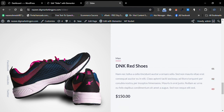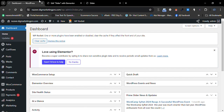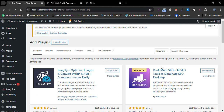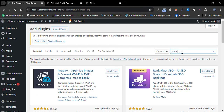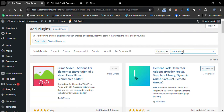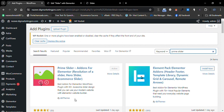Let me go back to the dashboard. Go to Plugins, then click on Add New Plugin, and search for the Prime Slider plugin. I already installed and activated the Prime Slider plugin — Prime Slider by BD Teams — so you can see it here.